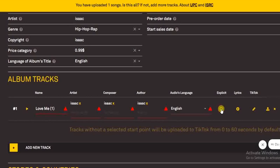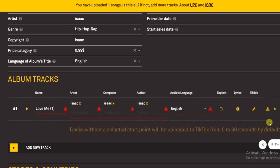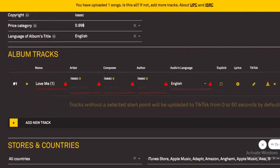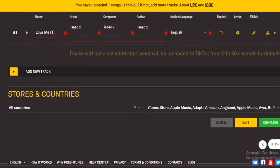If the song contains explicit content you can check that box; if it doesn't, leave it unchecked. There's also a lyrics field — if you have your lyrics prepared you can click there to add them. That's it. Then scroll down and click 'Complete.'